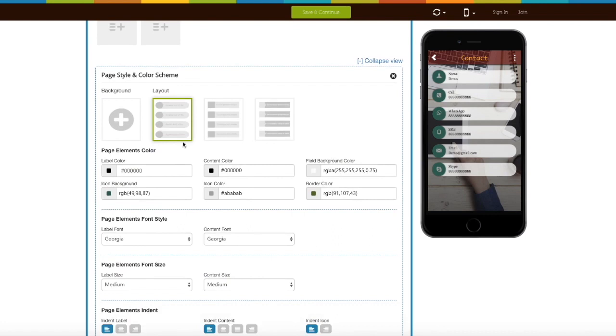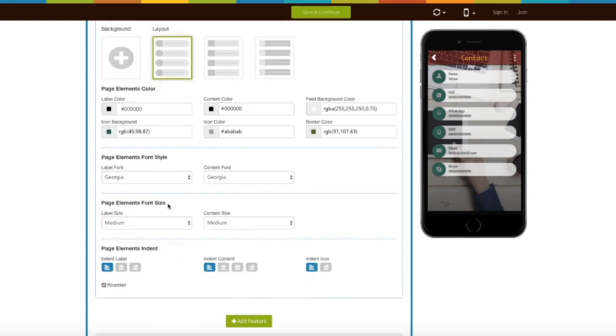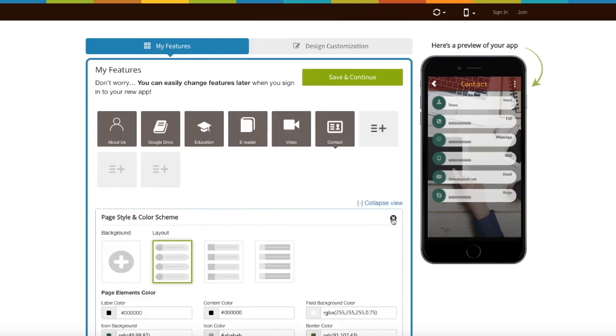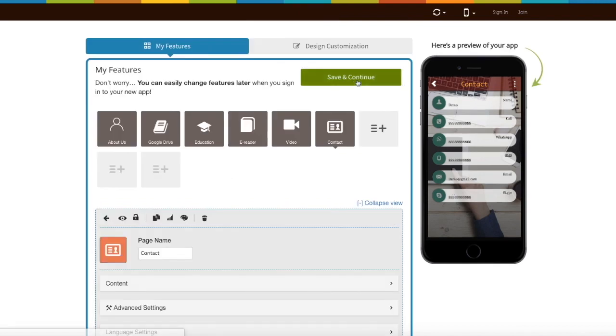If you want you can also change page elements, color, font style, font size, and indent. Once you are done click on save and continue to finish creating your app.